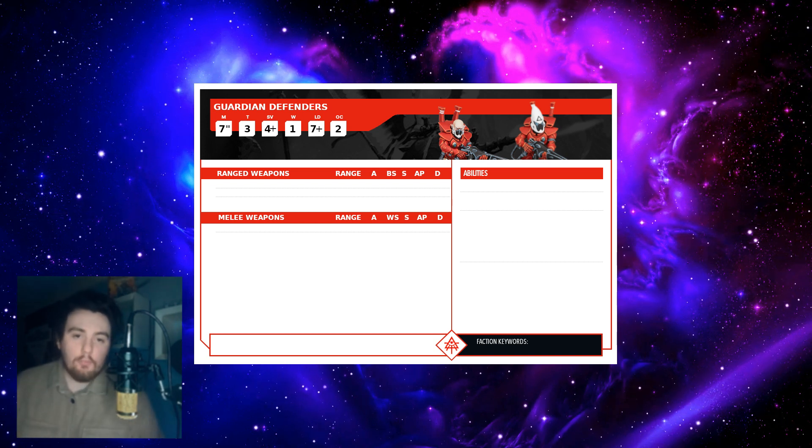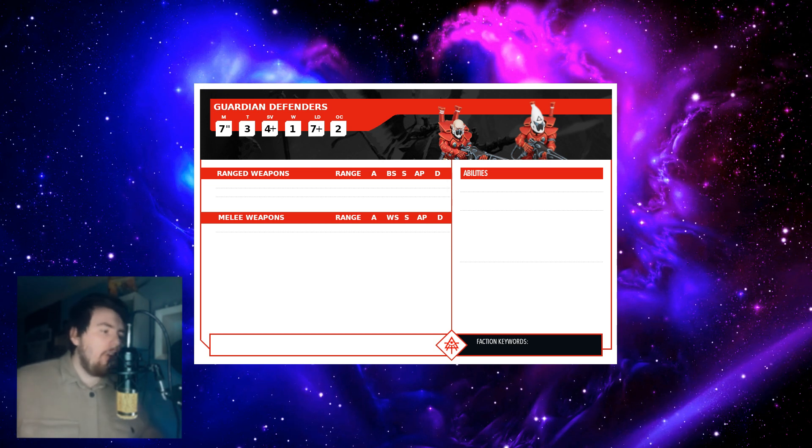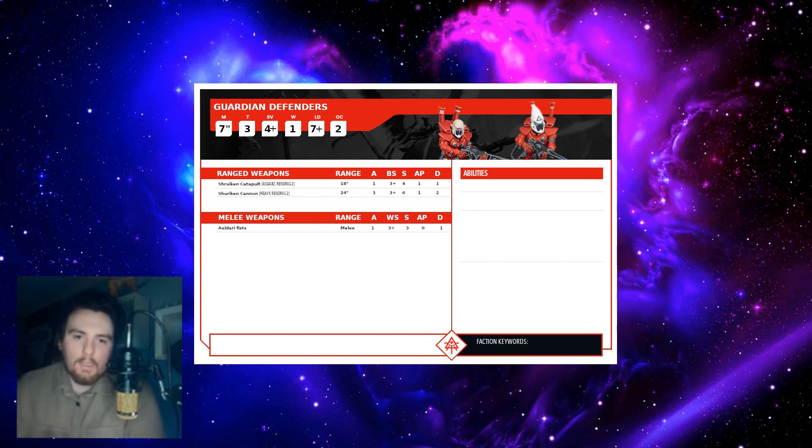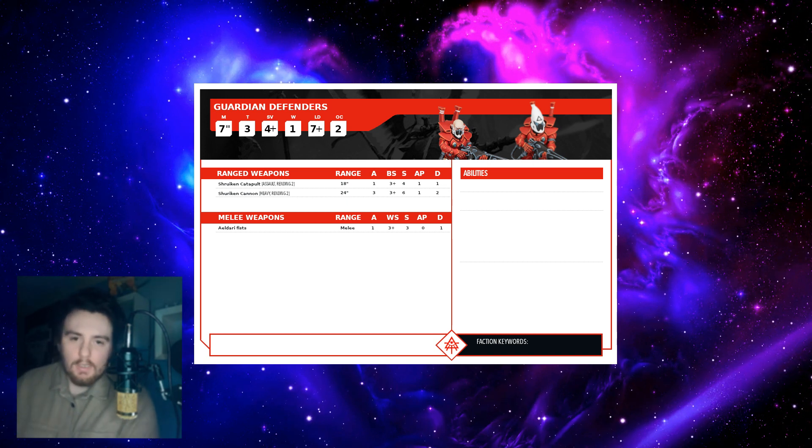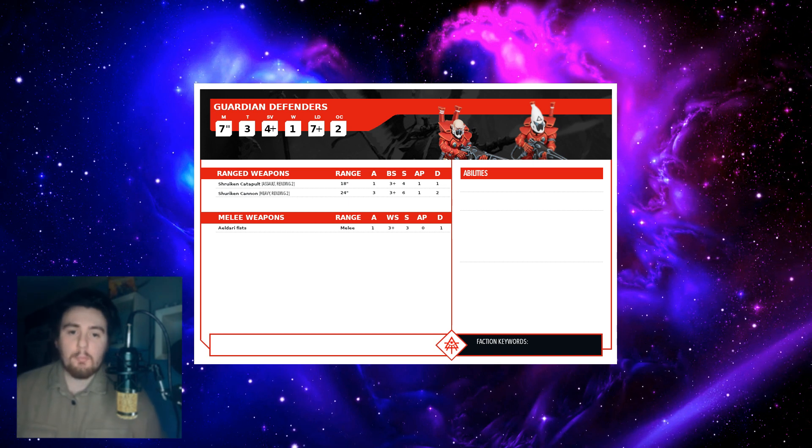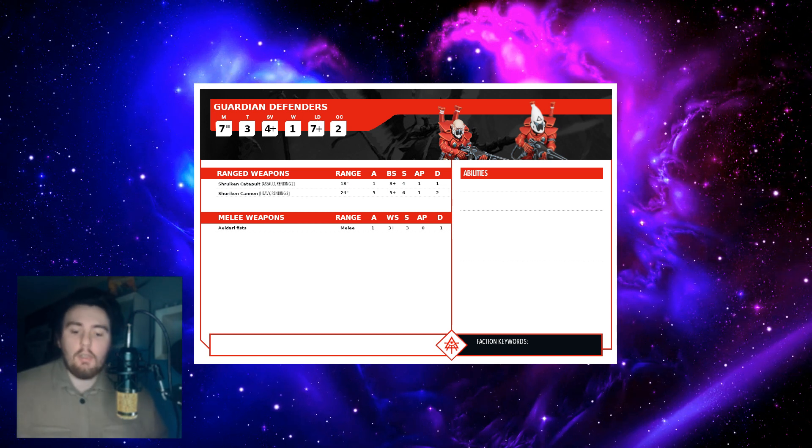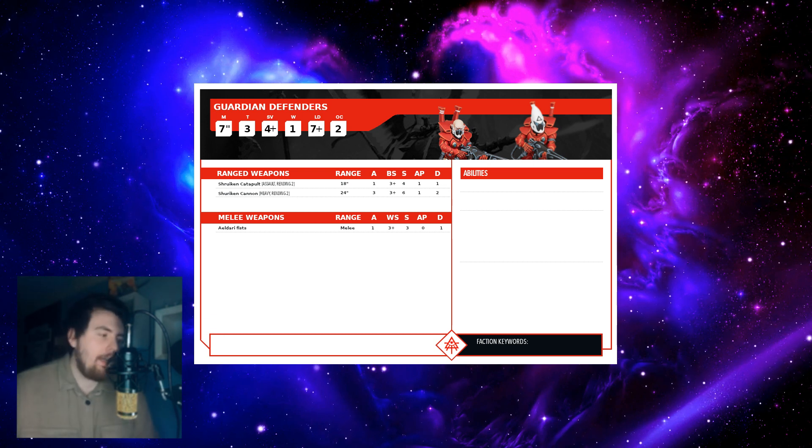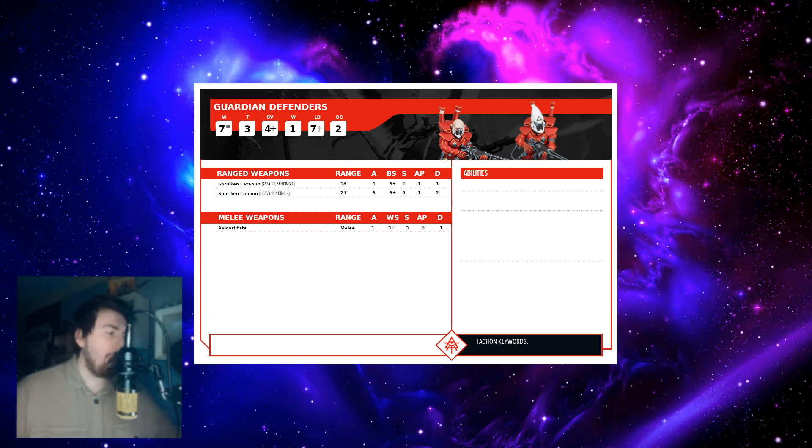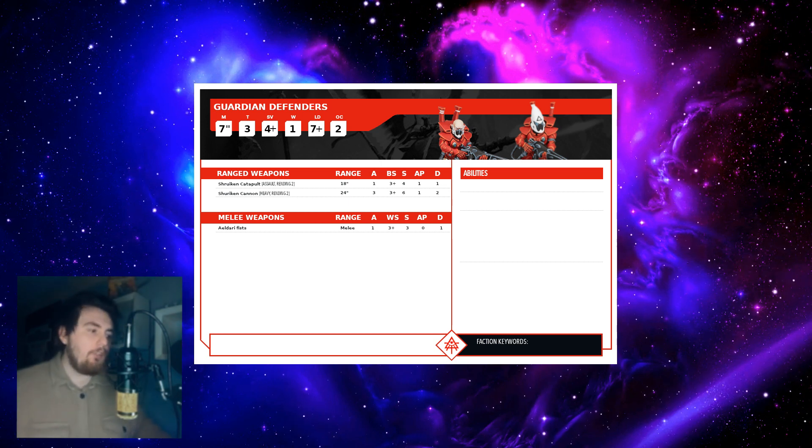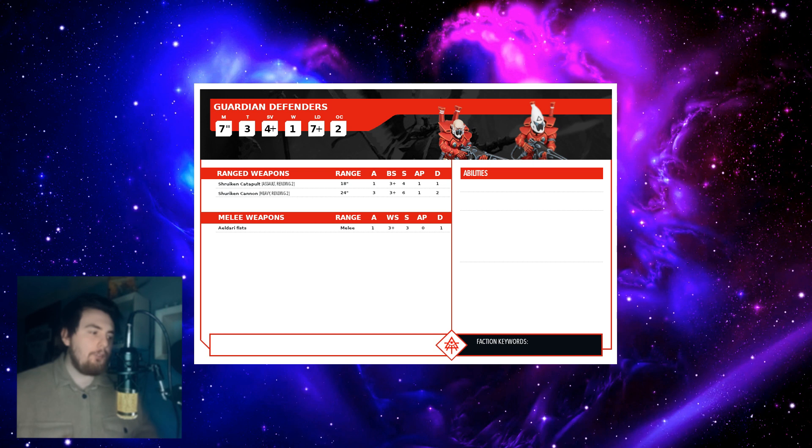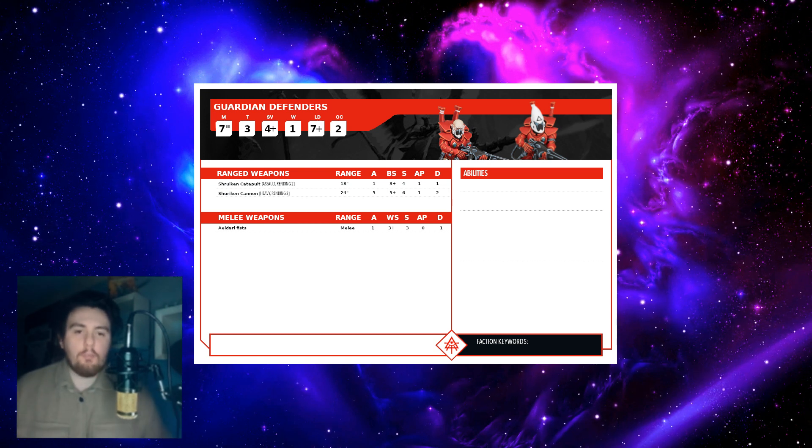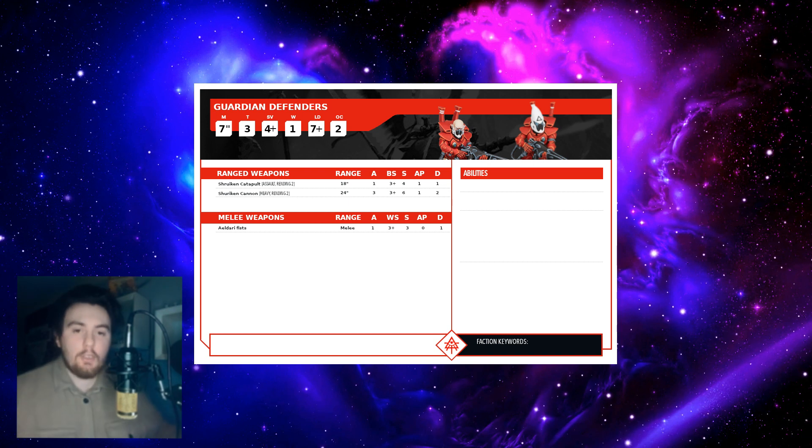Then you've got ranged weapon: shuriken. Now they're getting rid of specific special rules, so they're not going to have a rule for shuriken. It's more likely they'll have a rule called something like rending two, which means that if you roll a six that counts as a rend, and the two is the additional AP you put onto the weapon's standard profile. So if you roll a six with a shuriken catapult, instead of AP1 - instead of saying minus, it now just says one - it would become AP3 and that makes perfect sense. After that I've put Aeldari fists.